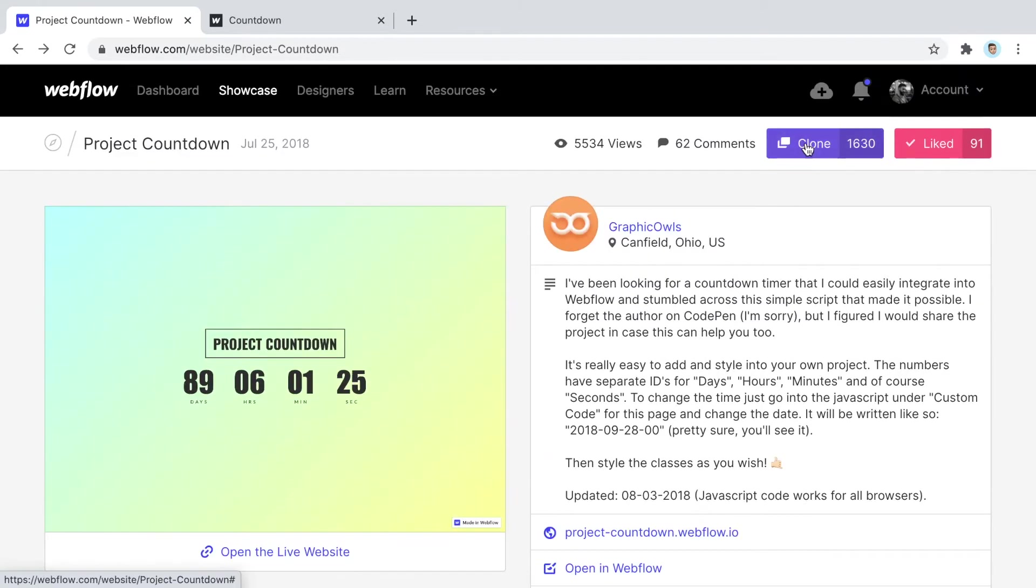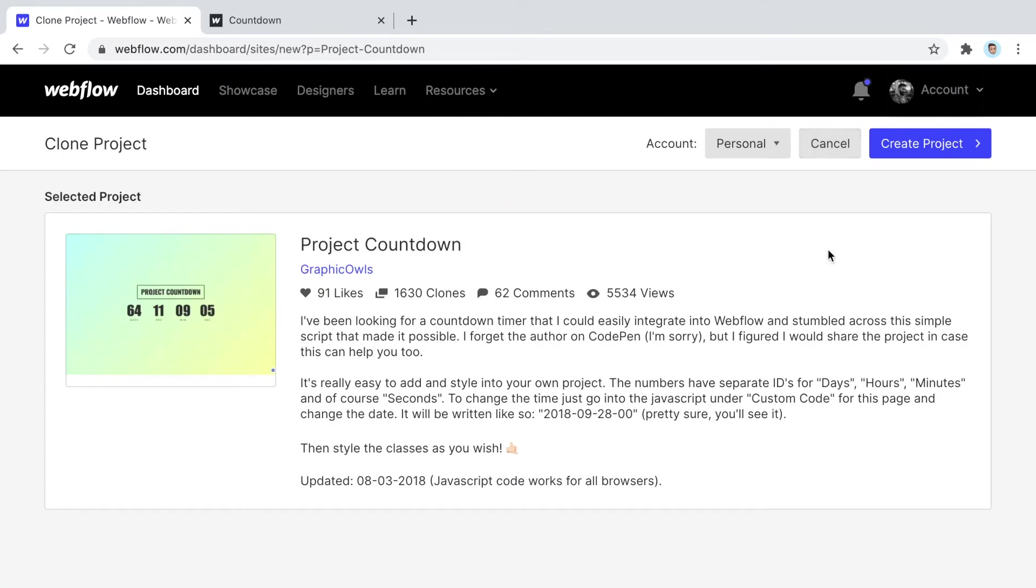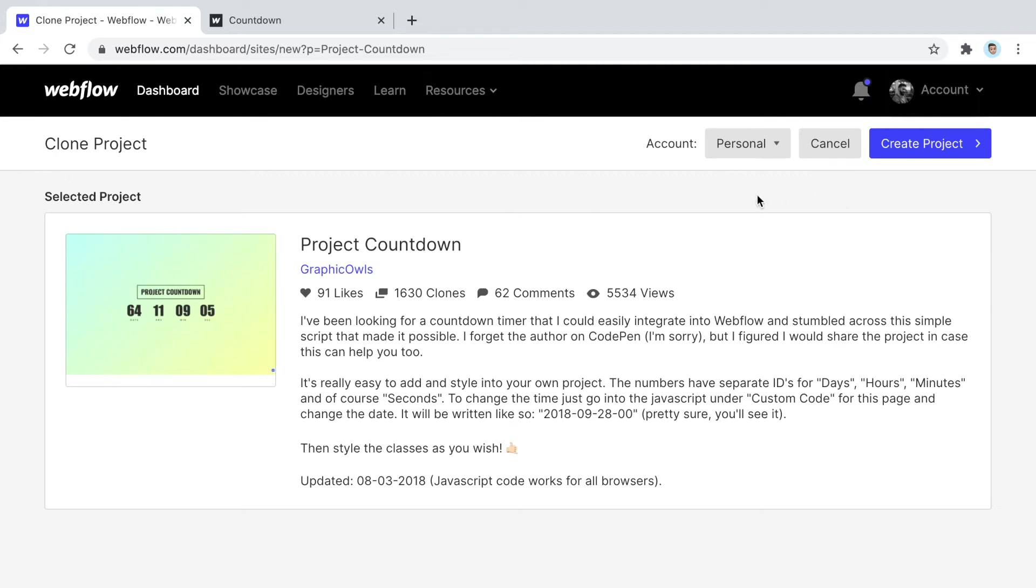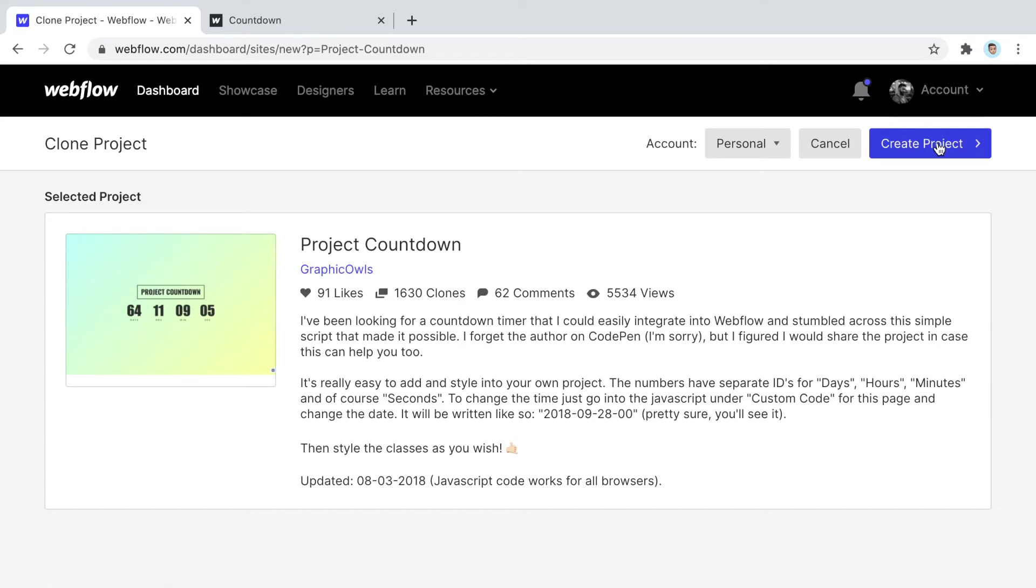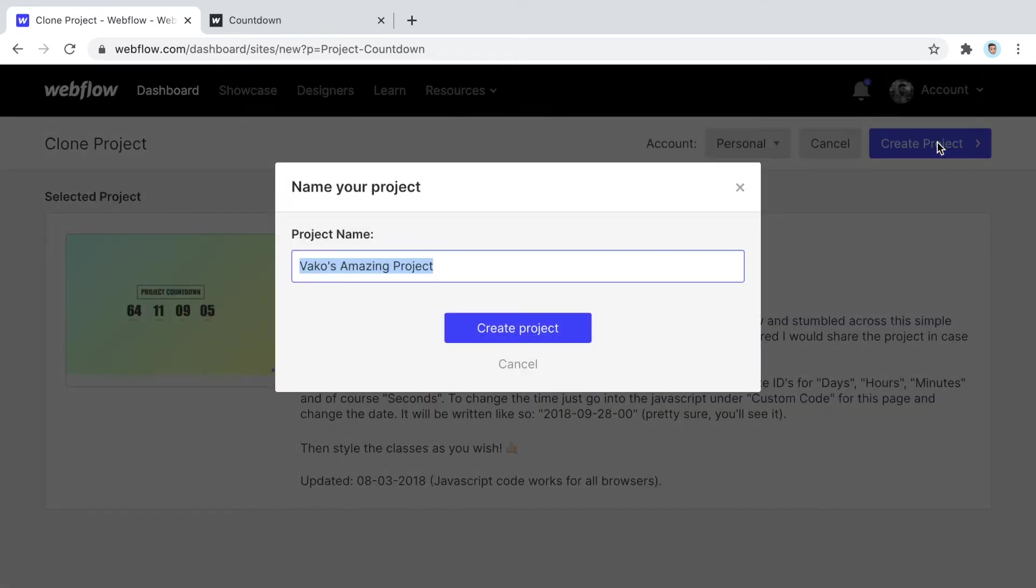Clone this and make sure you have space in your account. Either you're paying for Webflow or you have enough free projects available, because if you don't, Webflow is going to give you an error saying you already reached the limit of how many free projects you can have. Usually that's two free projects. You can always delete projects you don't need if you're still on the free account, then clone this again.